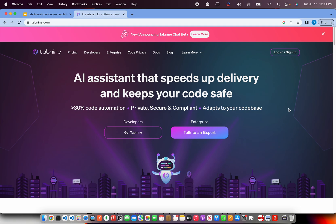Tab9 is an AI assistant that helps us speed up delivery, helps us become more productive and at the same time keeps our code safe. It's private, secure and compliant. The best part is that it would start learning on your code base which means you don't have to do different training to the data model. It will start understanding the code that you have and will start suggesting you auto completions and prompts.